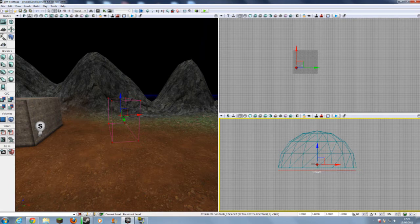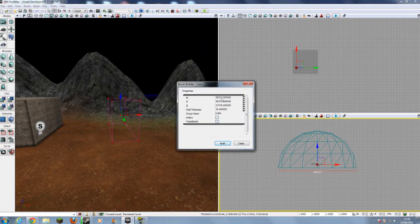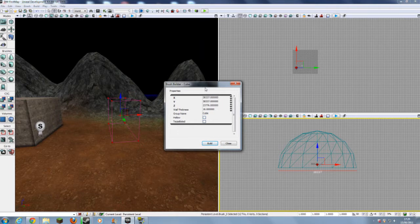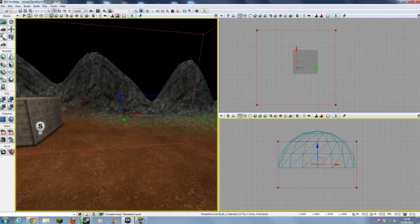That is about 38432 — let's make it 38432. If you go onto Cube and right-click on Cube, I've already preset these. Change that to 38337. Change Y to 38337, and change Z to 23776. So build. And now close. You'll see we have a very large pink box.